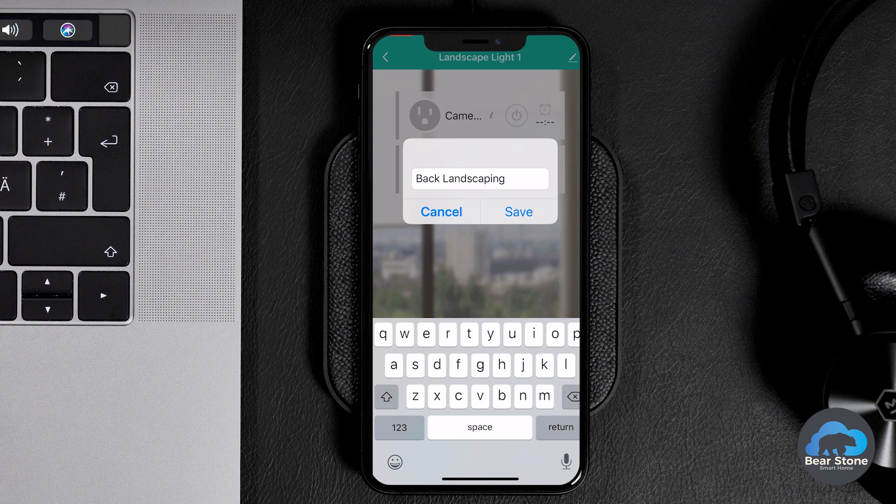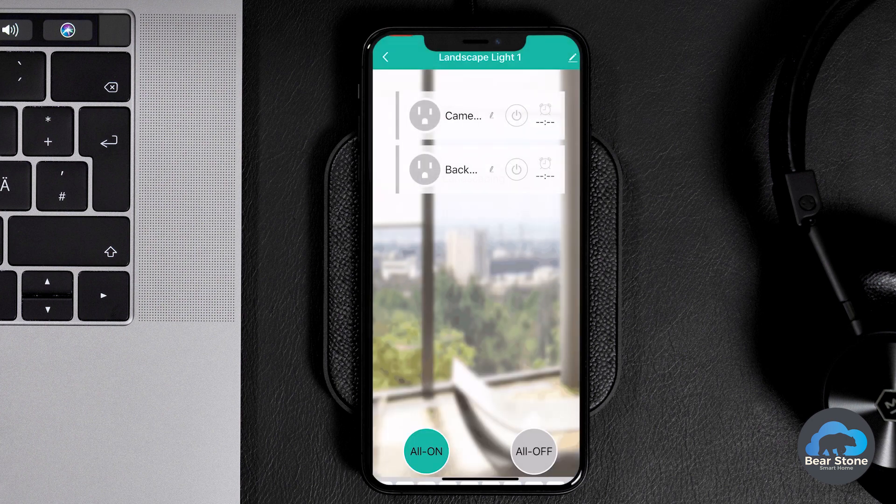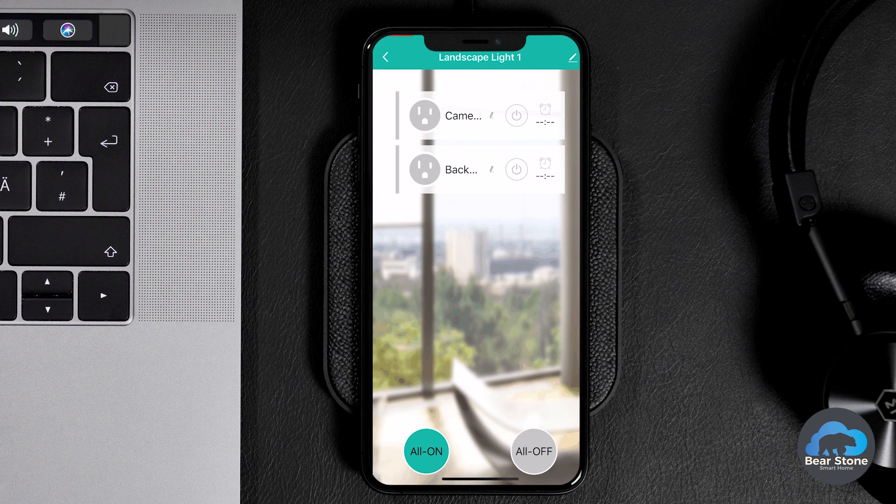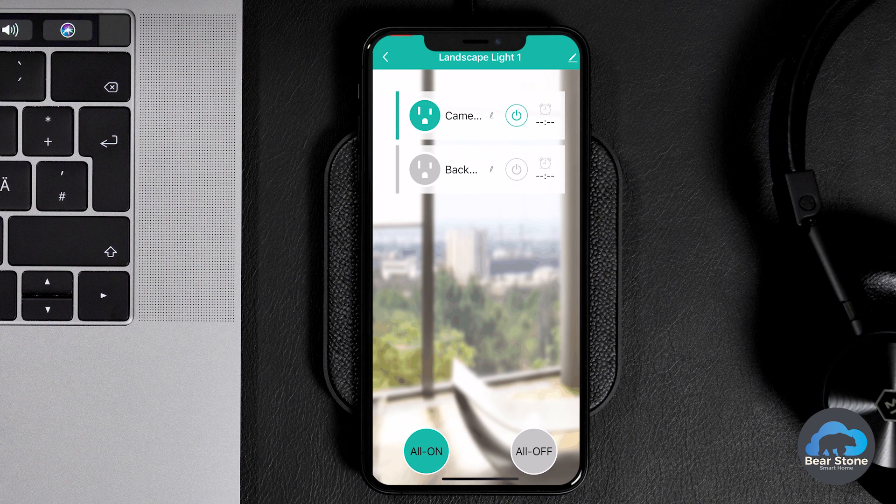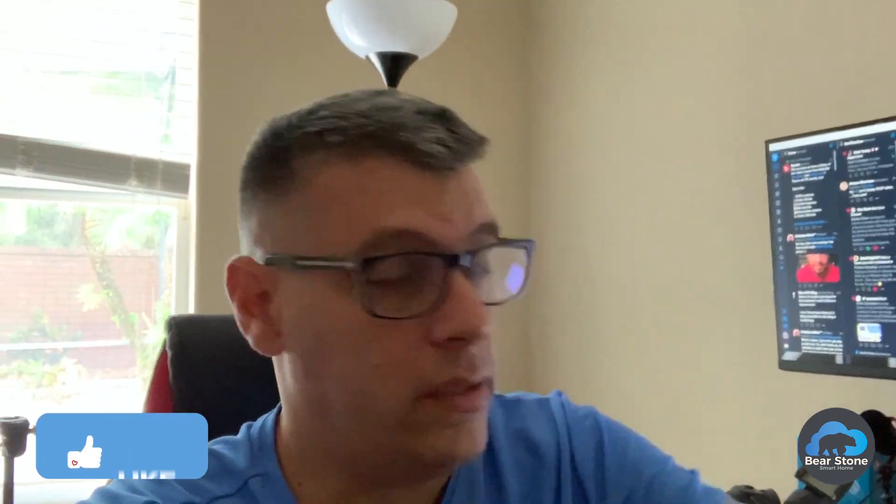And for S2, we're going to make this the landscaping. So we're going to call this the back landscaping. Perfect. And we can power them on, power them off individually. Let's take our plugs. We've got our plugs and let's go outside and put them in.